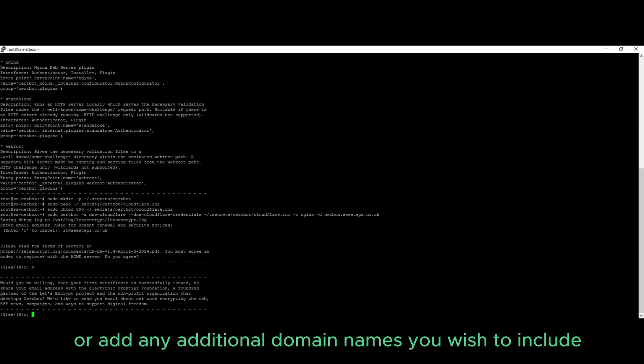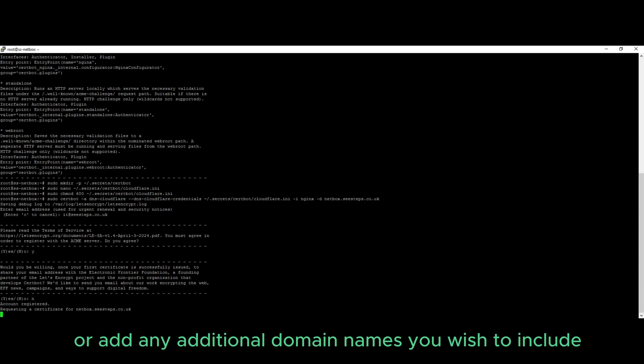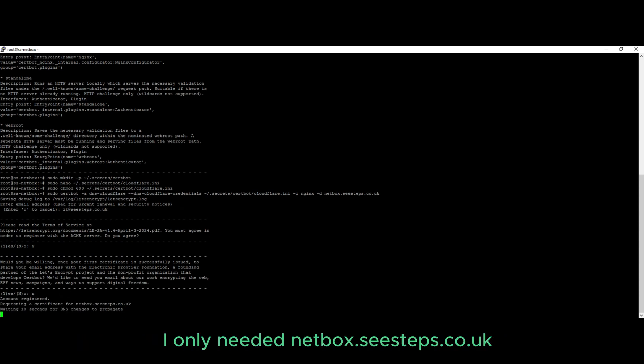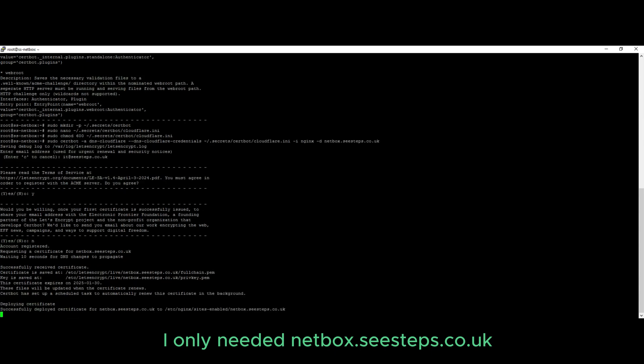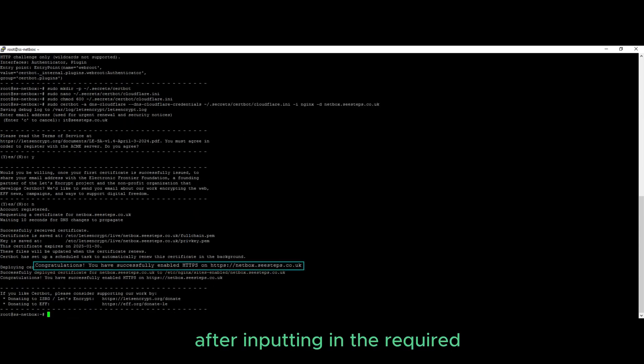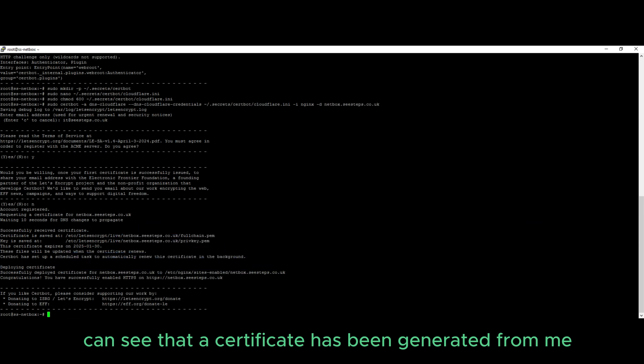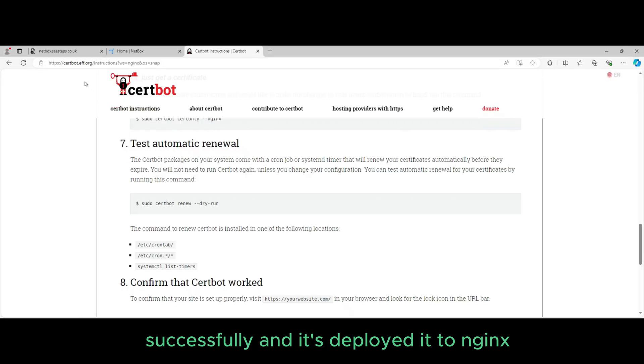Feel free to modify or add any additional domain names you wish to include. In my case, I only needed netbox.csteps.co.uk. After inputting the required, we can see that a certificate has been generated successfully and it's deployed it to Nginx.